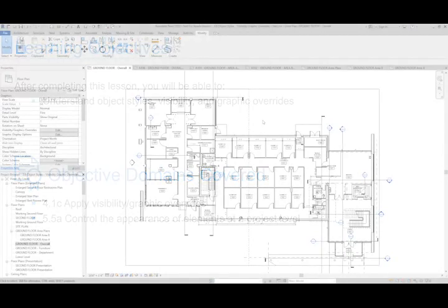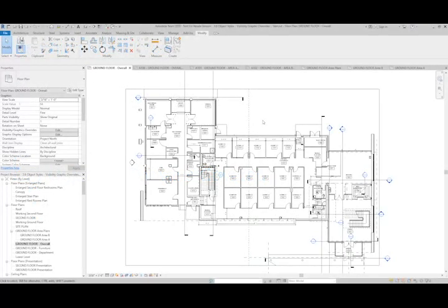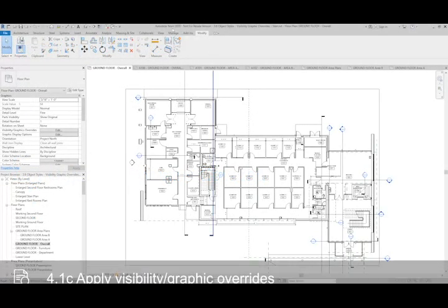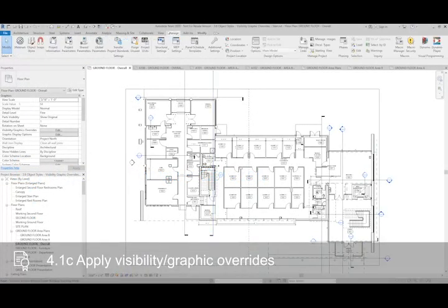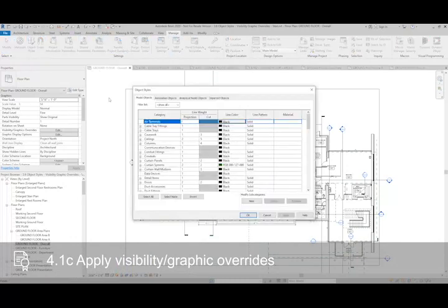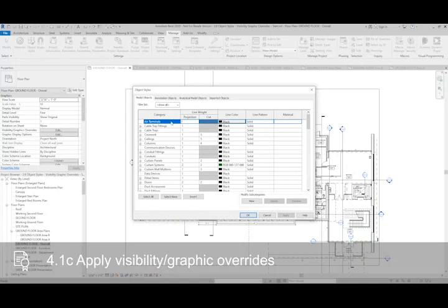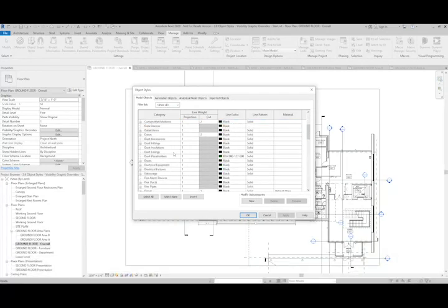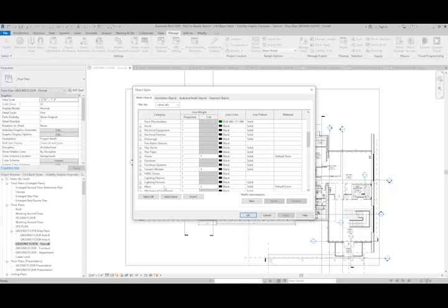The first setting we're going to look at is Object Styles. In the Manage tab, you'll find Object Styles on the left, and what you'll see here is a list of all the different categories that exist within the program, and a series of parameters that we can adjust to suit the needs of our project.